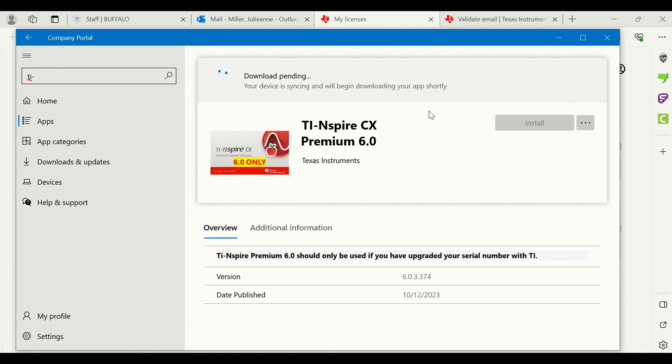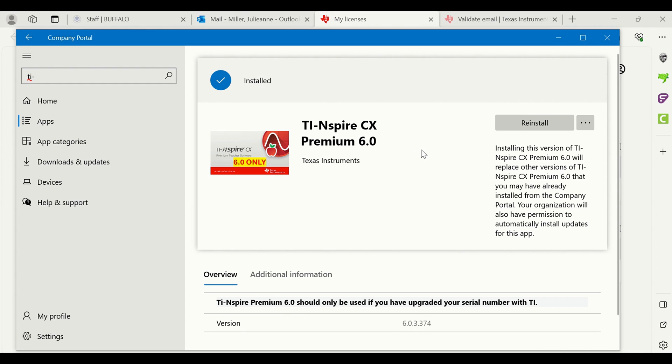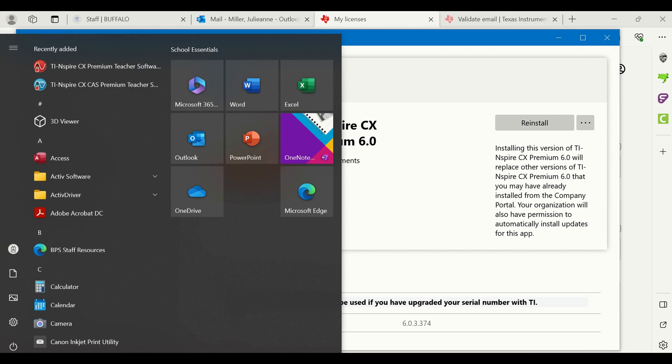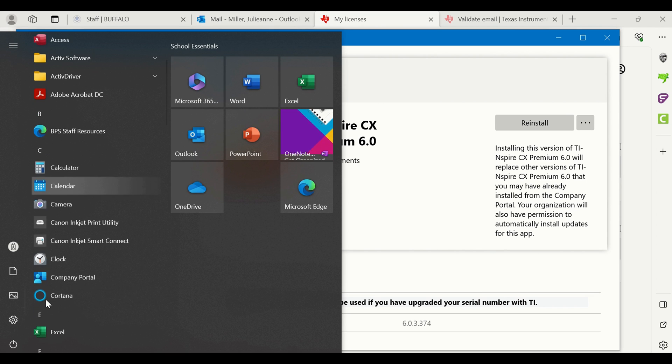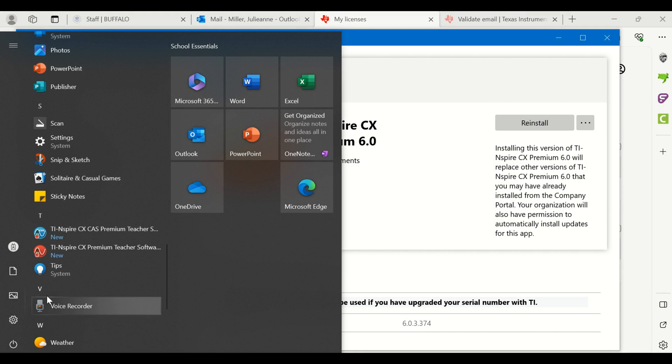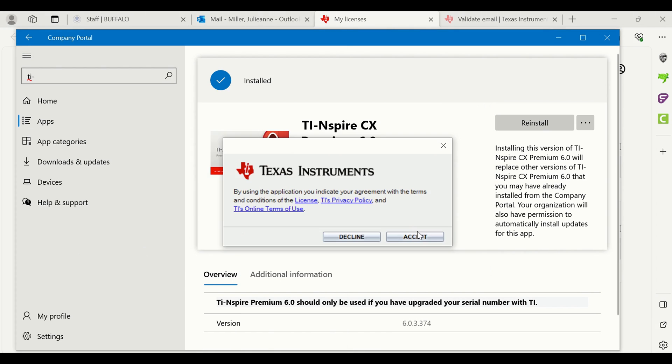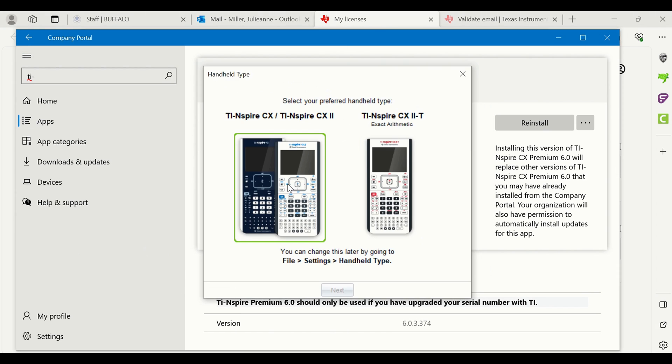It will take a couple minutes, so you just have to wait patiently. Now that it has finished installing, I can come down and find it in my apps.